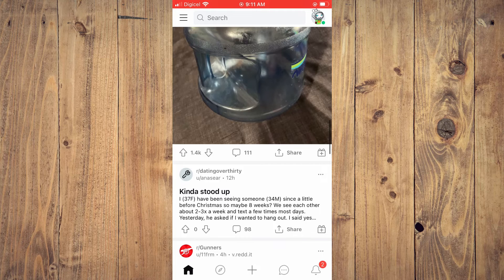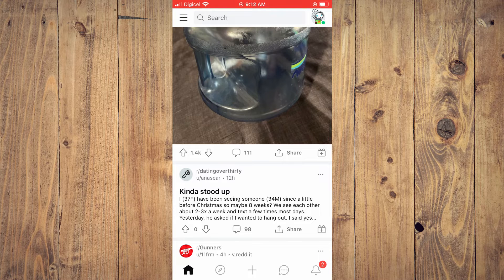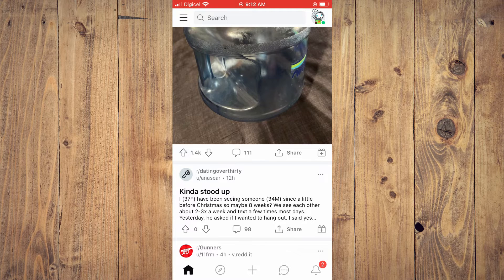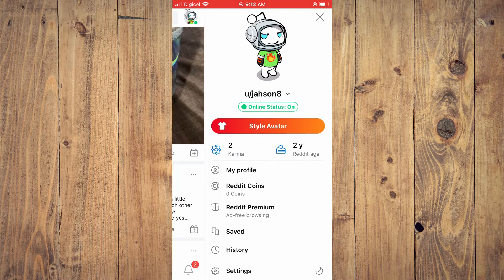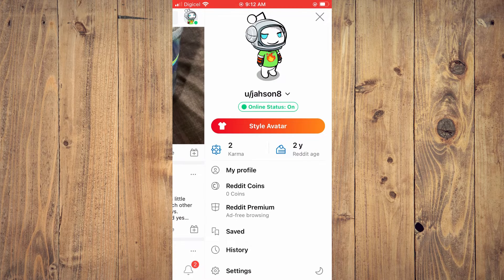Now to change it, you'll simply tap on your avatar pic in the top right-hand corner. Then you're going to select settings.